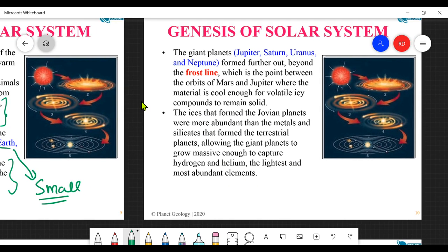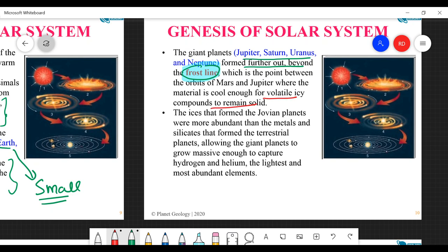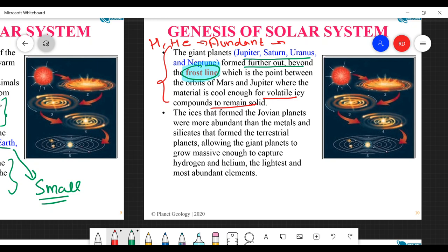The giant Jovian planets formed further out, beyond the frost line - the point between the orbits of Mars and Jupiter where the material is cool enough for volatile icy compounds to remain solid. There, volatile compounds like hydrogen, helium, water, and methane could come together. Because these light elements are highly abundant, they resulted in the large size of the Jovian planets.